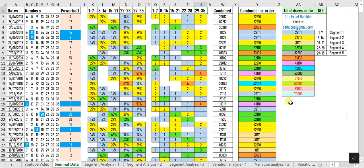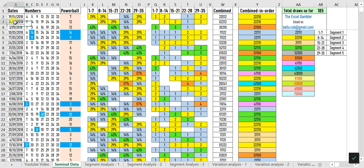These five columns convert the numbers from the draw results into their assigned segments. For example, on 26 April 2018, the draw result was 9, 14, 15, 19, 24, 34, and 35.